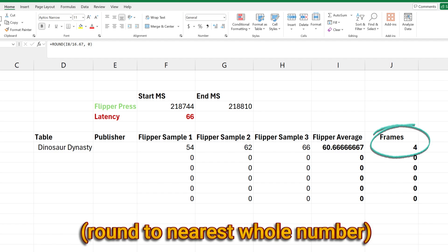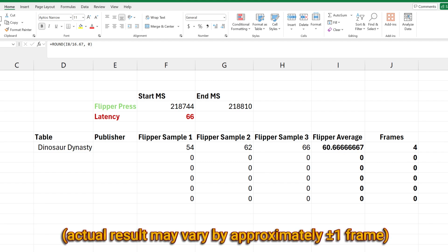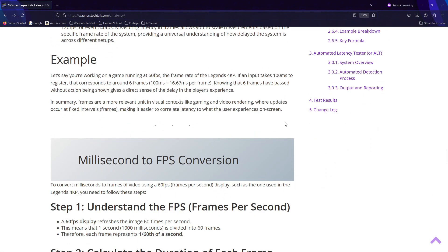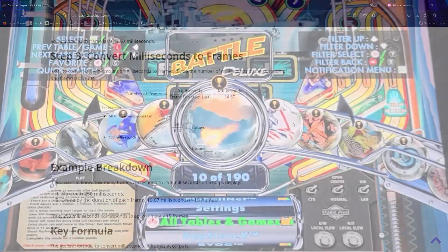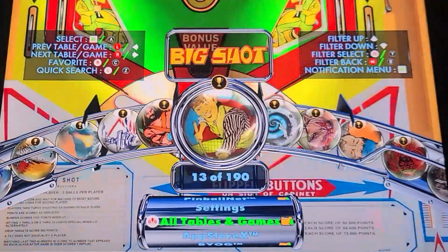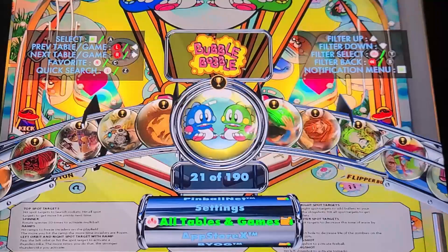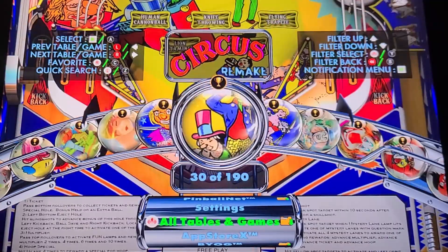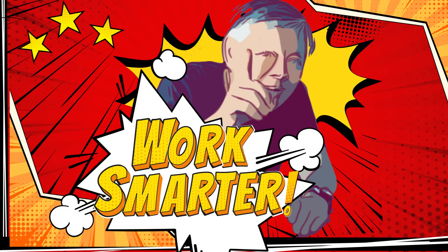We've now calculated the flipper latency for the Dinosaur Dynasty table. Using frames to describe that latency is a much easier methodology to understand than milliseconds; however, both are important metrics. In a future video and on the written guide, we'll take a look at measurements for several tables. Now imagine the amount of time needed to collect 10 to 30 samples, then repeat that for nearly 200 available tables. An idea was discussed with PK to allow us to more accurately measure latency by directly connecting to the flipper button and automating flipper detection. PK loved the idea of working smarter — in this next segment, we'll discuss our internal methodology for more precise game latency testing.